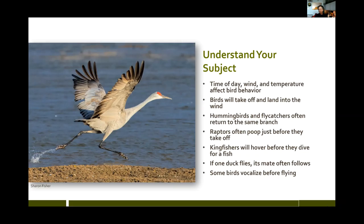Some birds do certain behaviors right before they take off. A great blue heron will vocalize if disturbed — if you're along the Shenandoah River and hear the squawk of a bird, there's probably a canoe coming. The great blue heron looks over and will squawk before taking off. So if you hear the squawk, get ready — you might get a flight picture.